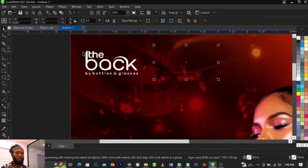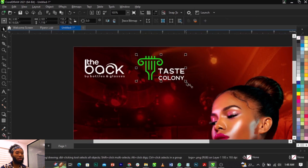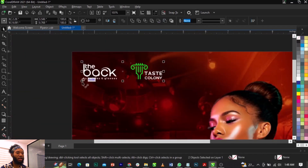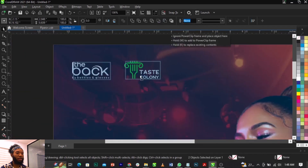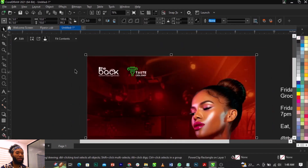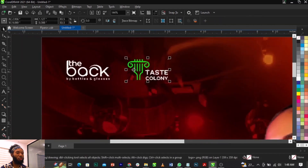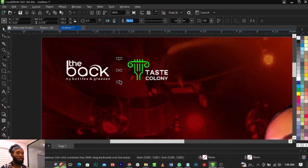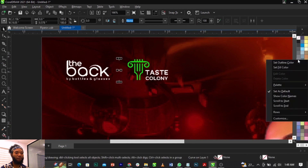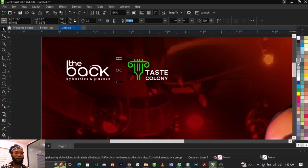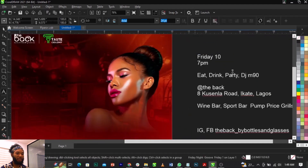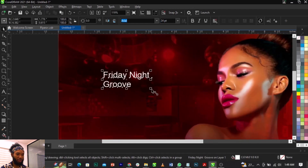Next, place in the logos — we have two logos to work with: this is the Back Notebook and Test Colony, a collaboration of these two businesses. Place this one here and reduce it just right, then place the second one here. Use the Freehand tool to draw a line between these logos, give it a 50% gray, and we're done with that.